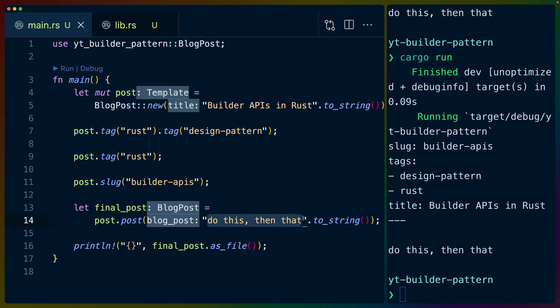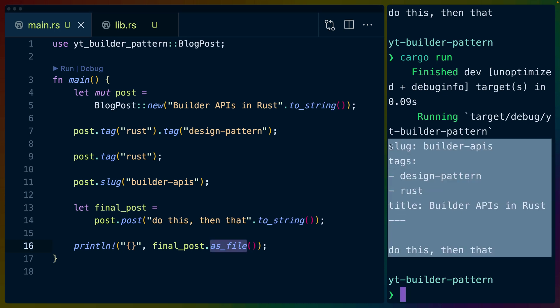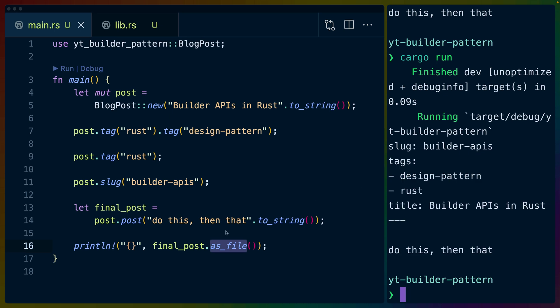we just call post. And when we're done, we call the post function, which accepts the actual blog post content and returns us a fully formed blog post struct.